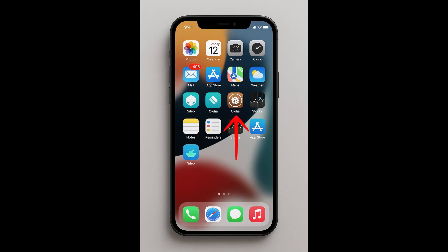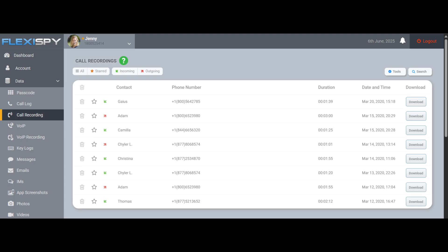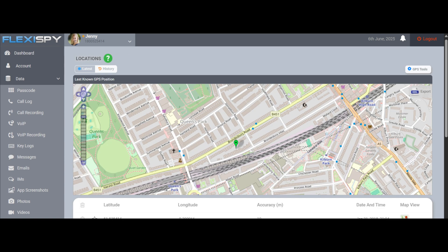Here's how to check: look for apps like Sadia or Sileo on your home screen — you can search for them in the installed apps section. These are third-party app stores that only appear on jailbroken devices. If you see them, bad news: your iPhone is jailbroken and vulnerable to apps like FlexiSpy, which can record calls, monitor messages, track your location, and even spy on your social media activity.